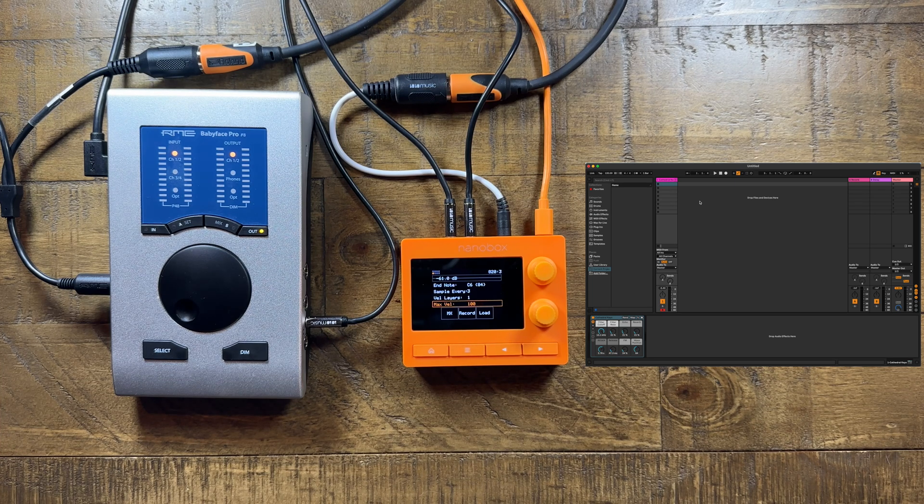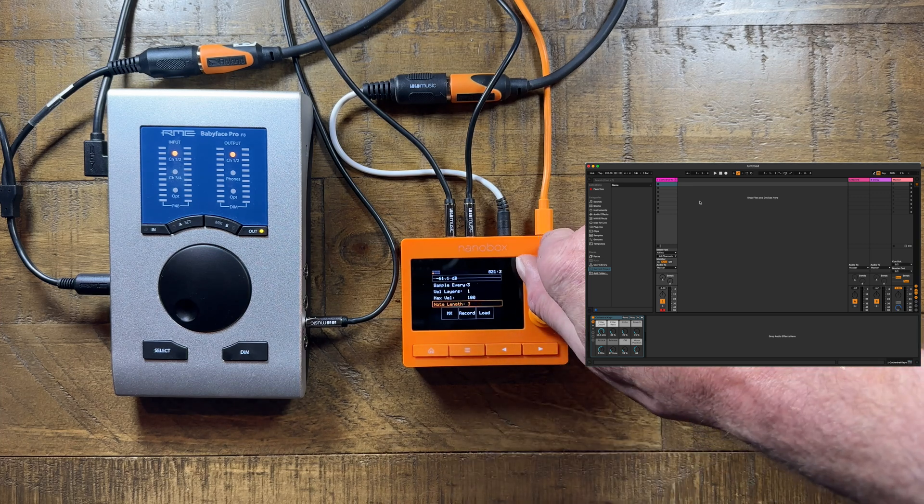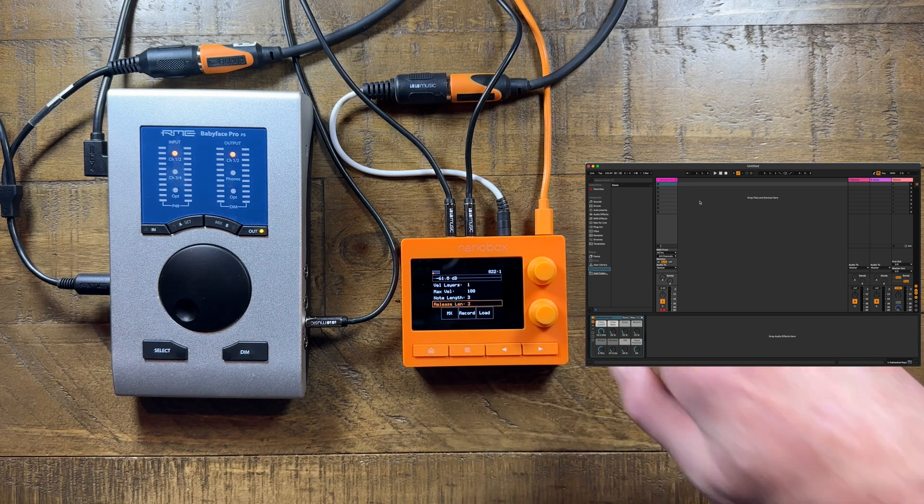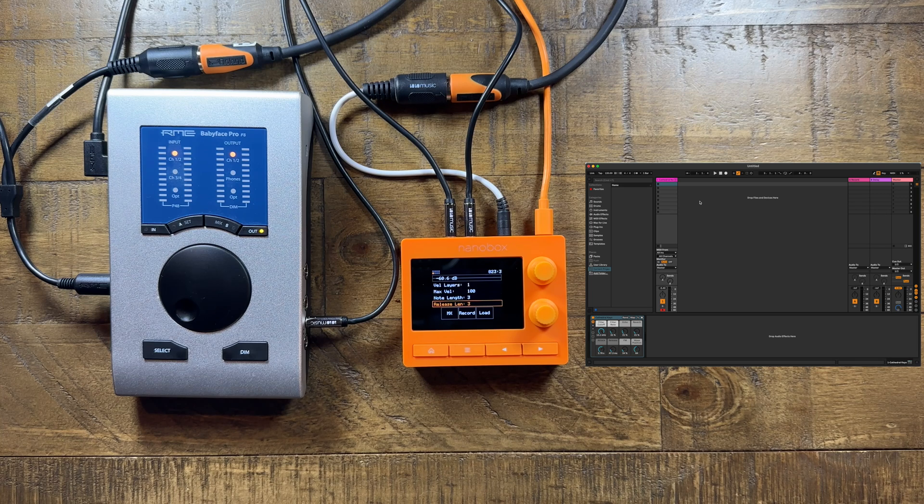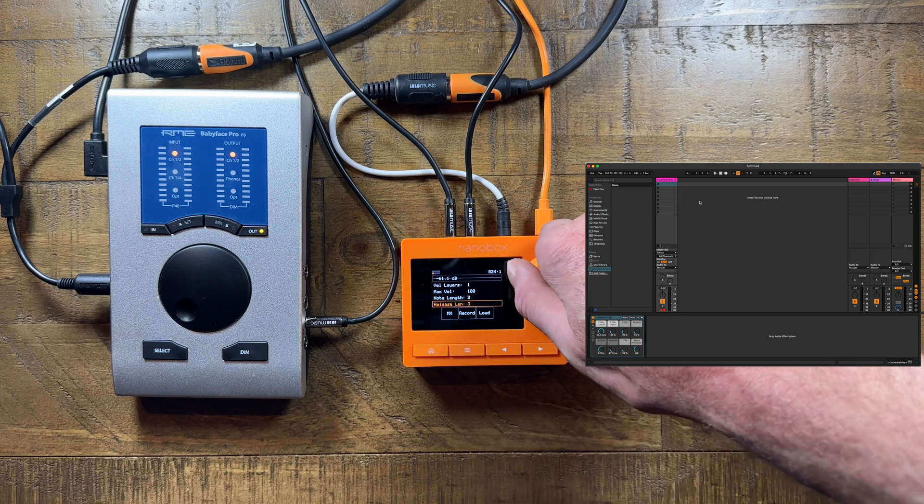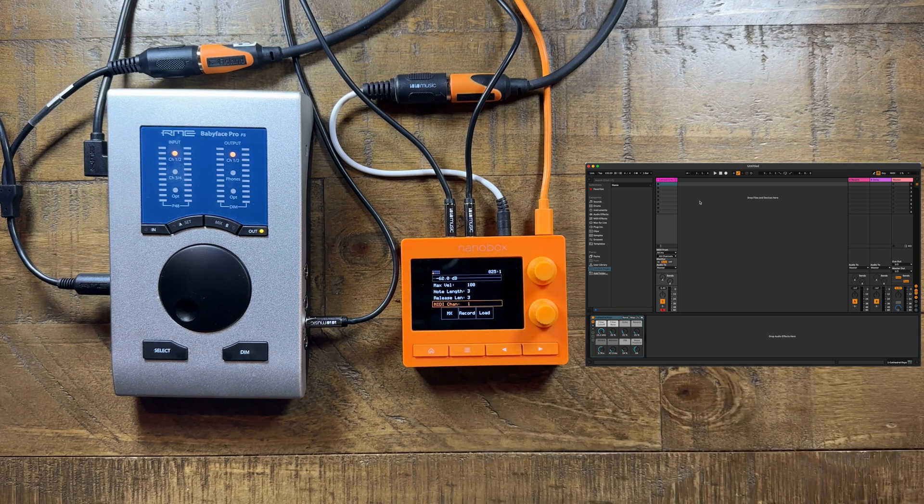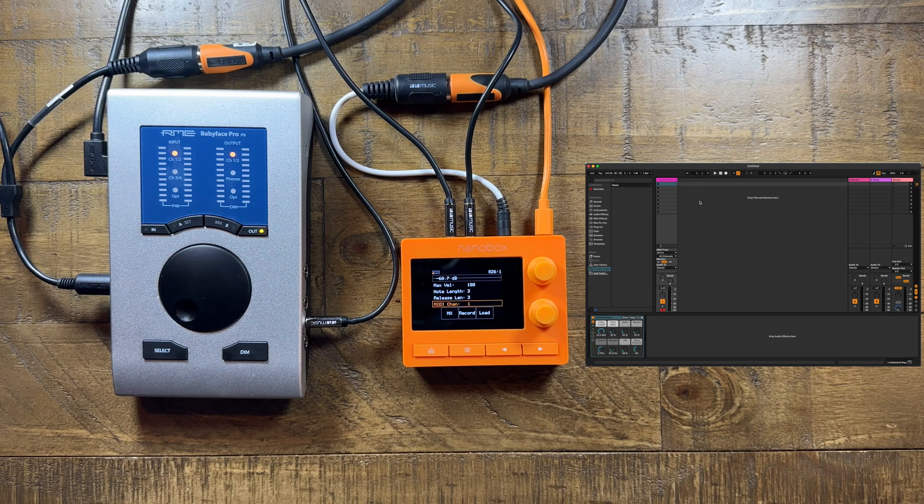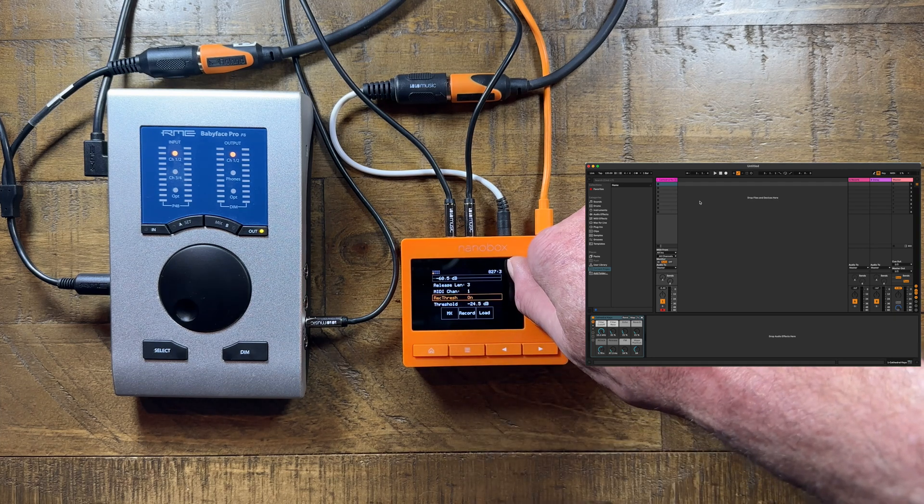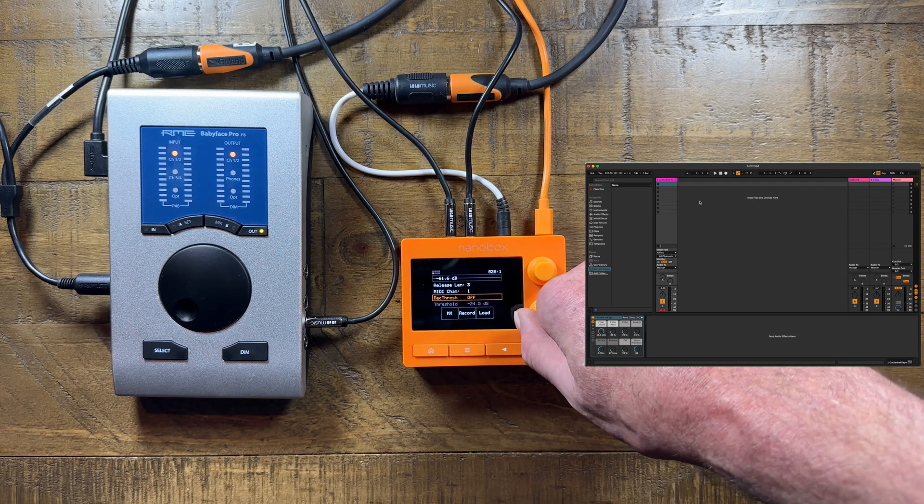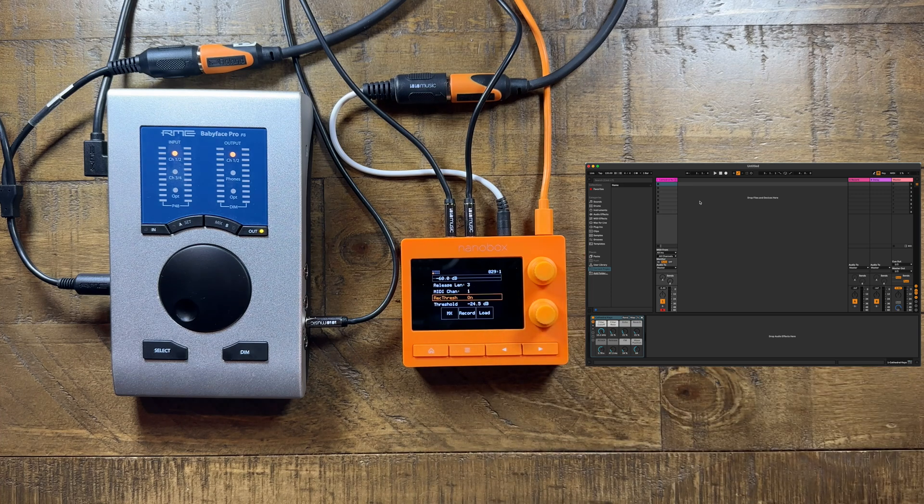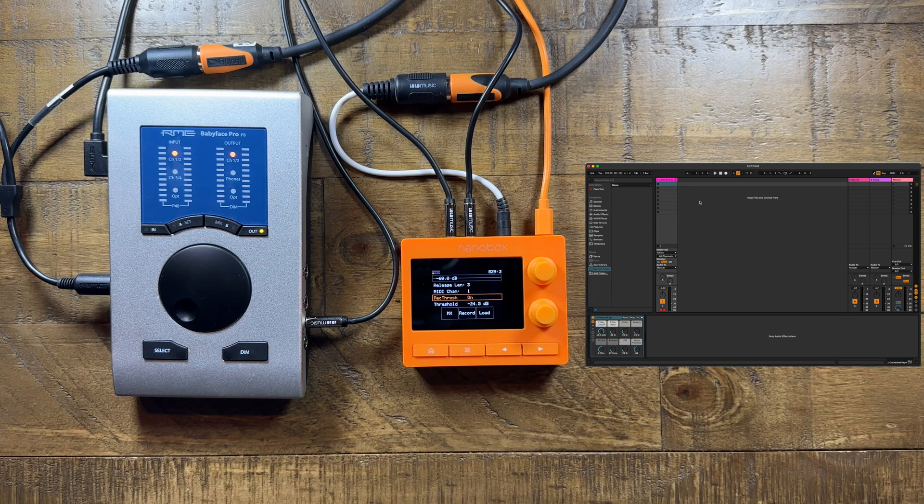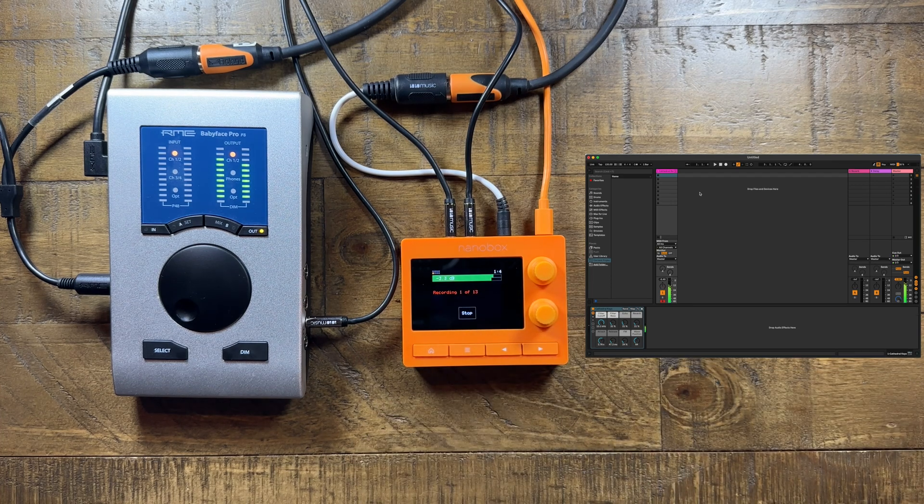Note length and release length are both measured in seconds. Choose the MIDI channel that your VST is set to receive on. Use record threshold when you want the sampling to begin at the onset of sound. Touch record to begin multi-sampling.